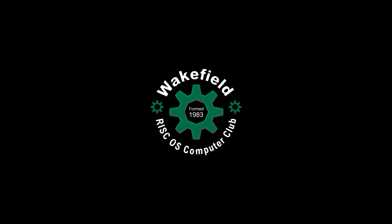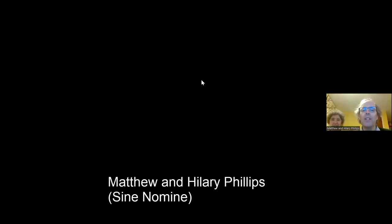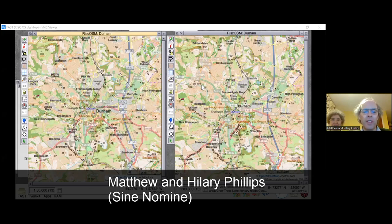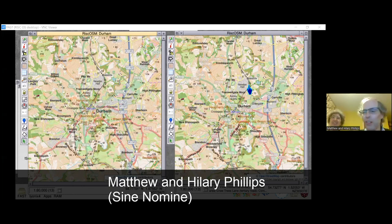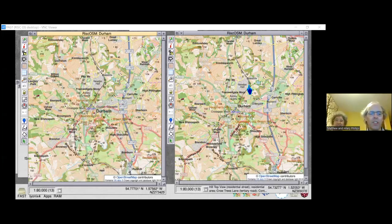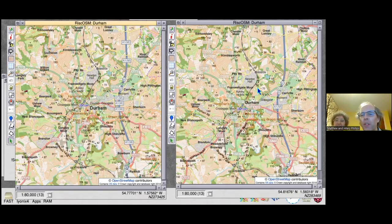Rock. Helping you with Acorn and RISC OS computing. We're going to start off with a very quick look at a few of the improvements that are coming with RISCOSM.